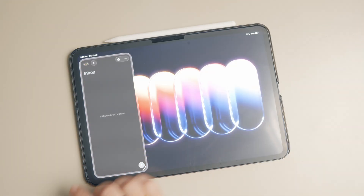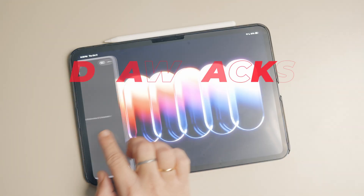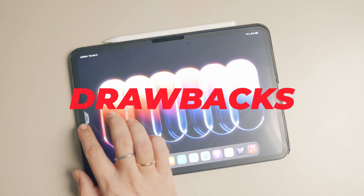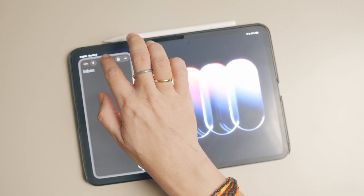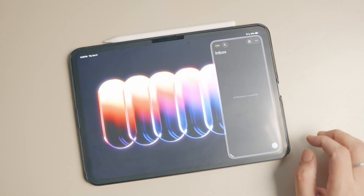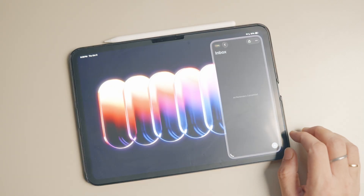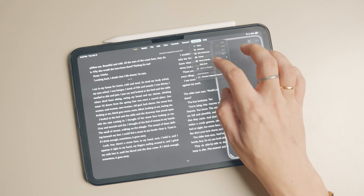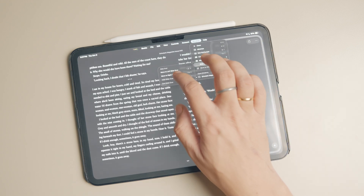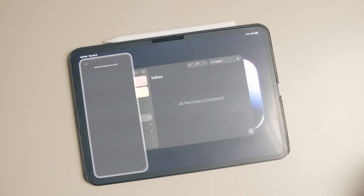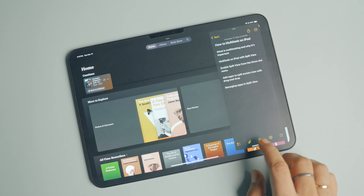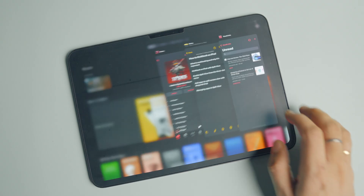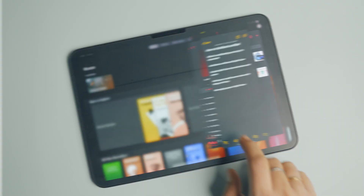While I am happy that Apple has brought back the slide over mode, it has several constraints. The biggest drawback is that you can only put one app in slide over mode at a time. If you activate slide over mode on a second app, it will exit the first app from slide over mode. In iPadOS 18, I could have multiple apps in slide over mode and actively switch between them.